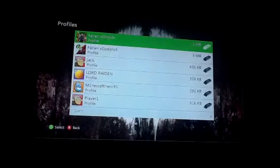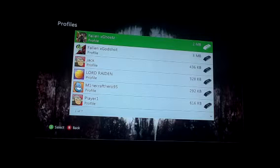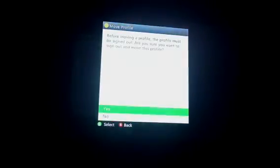So you're going to want to go on to profiles, go to your profile, click on it, move, yes, and move it to your USB.